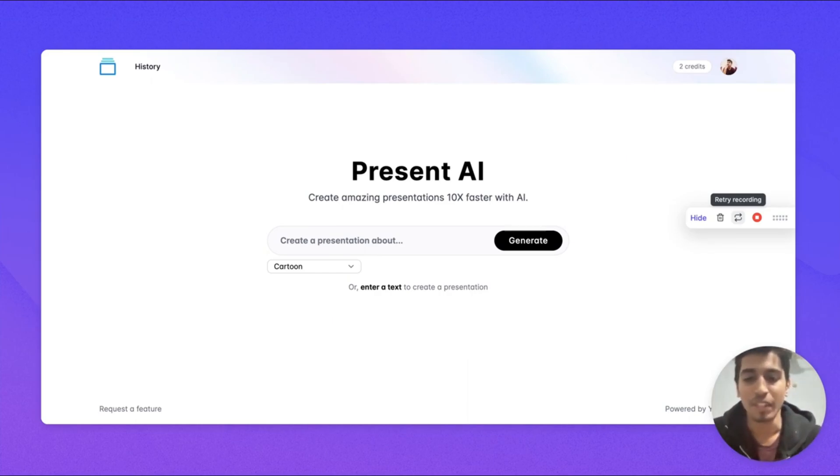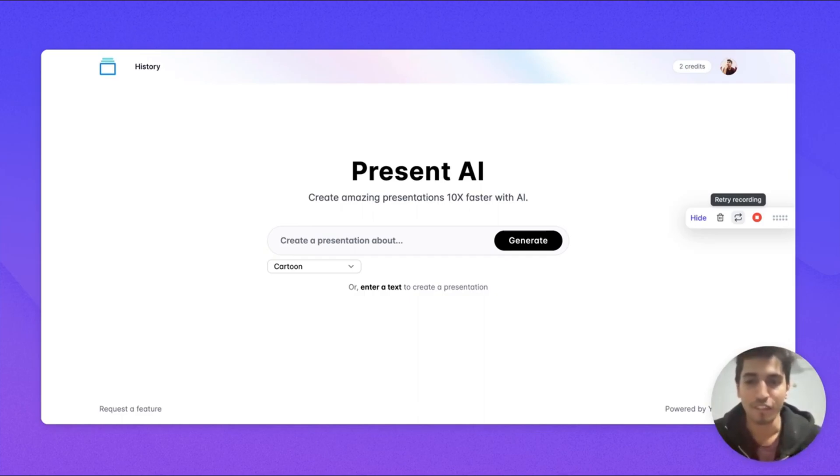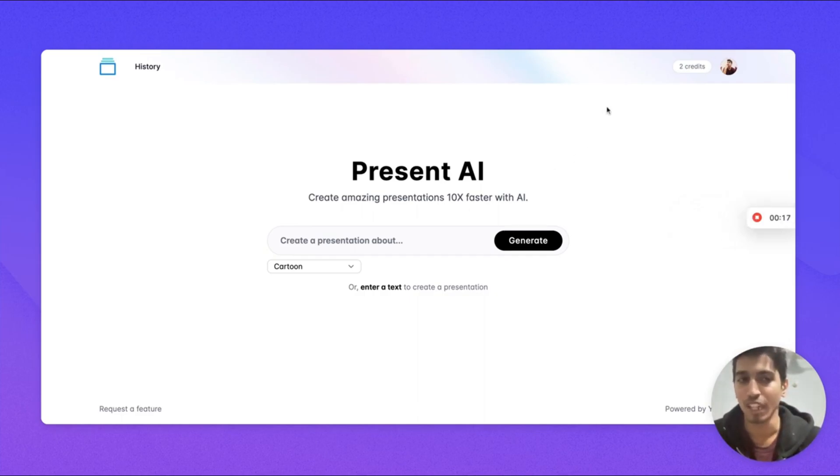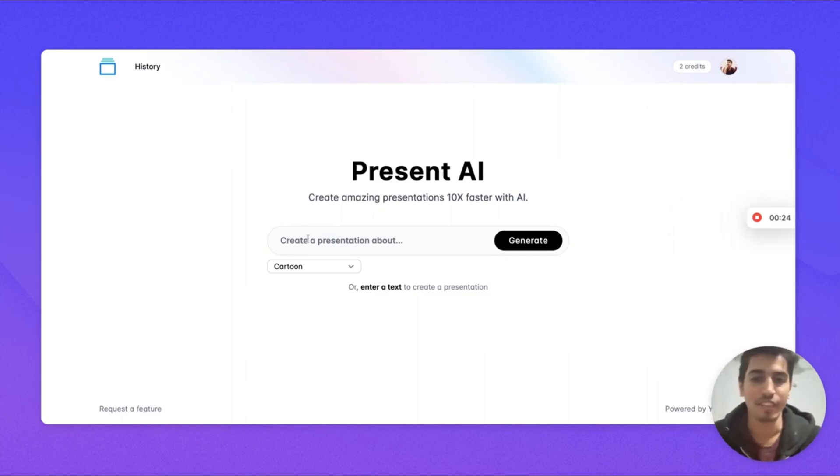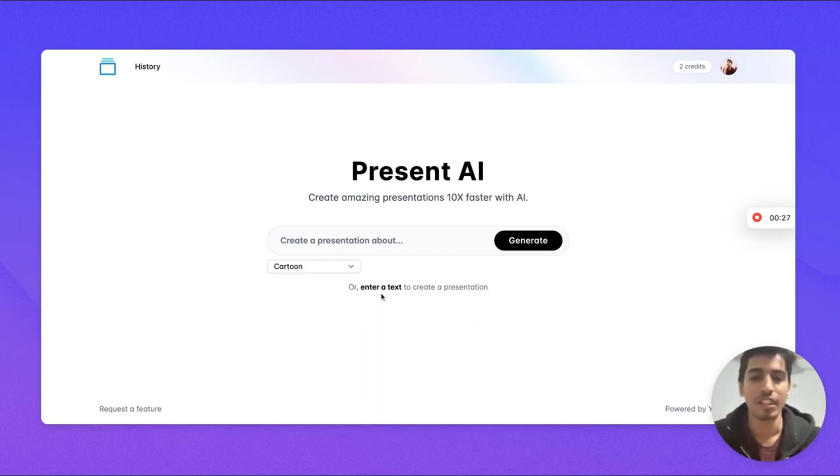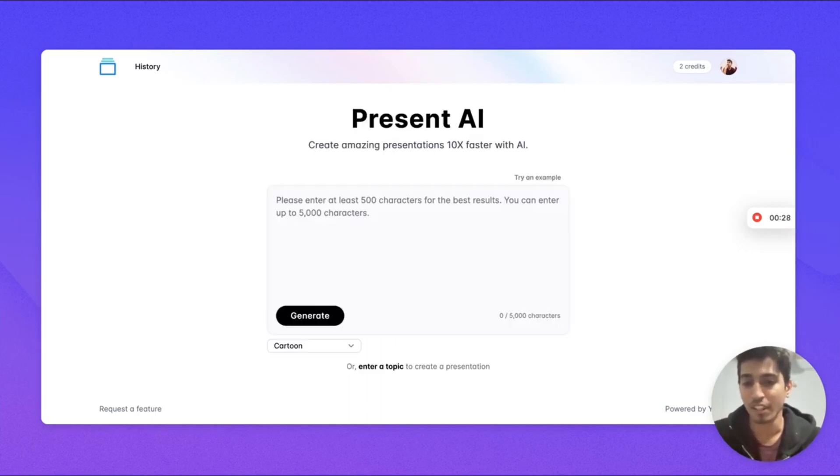Let me give you a quick tour of this tool. First you have to log into the tool. I've already logged in. You can either give it a topic for the presentation or you can give it text for your presentation.